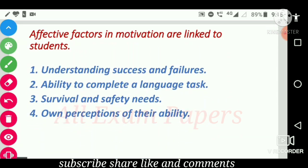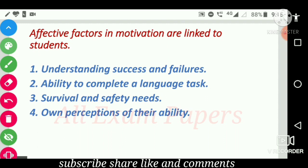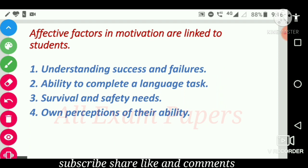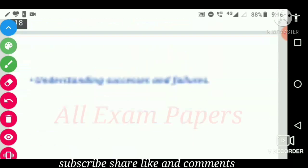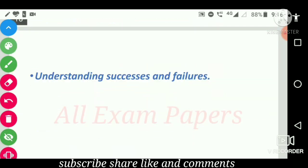Effective factors in motivation are linked to students: option one is understanding success and failures; option two is ability to complete a language task; option three is survival and safety needs; option four is own perception of their ability. The correct answer is understanding success and failures.